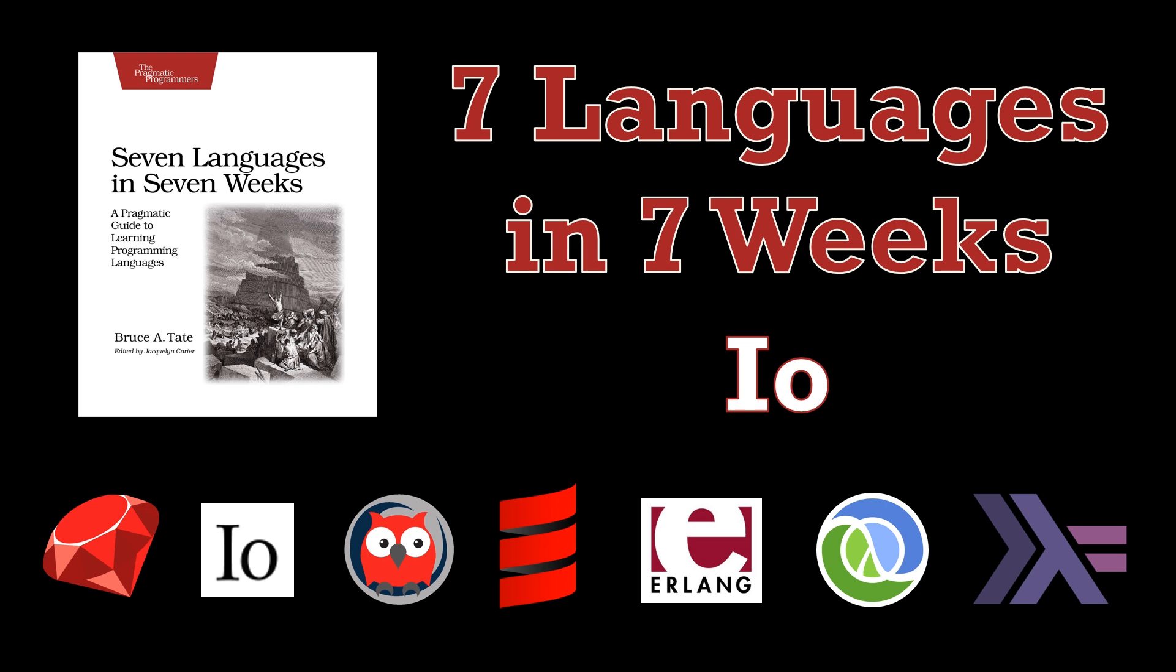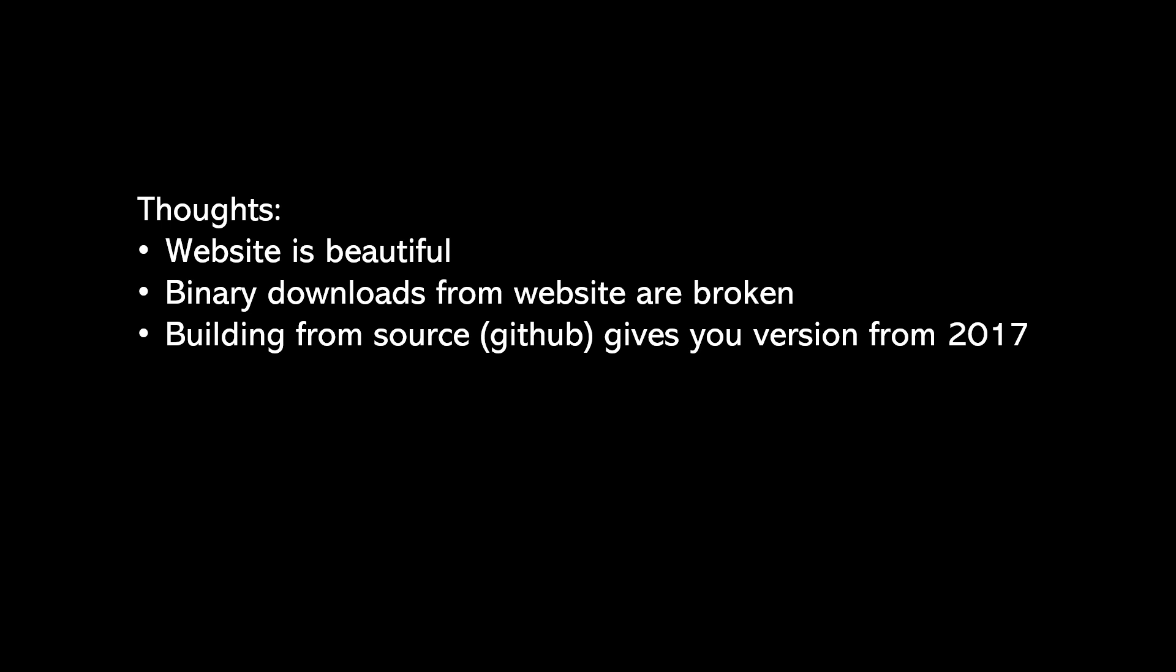Some thoughts on the language I.O. off the top of this video. My first thought is that the website is very beautiful but the binary downloads from this website are broken. So that means you have to do one of two things. I built from source. They have a link to the GitHub where you can just git clone and then build from source. However, you get a version from 2017.